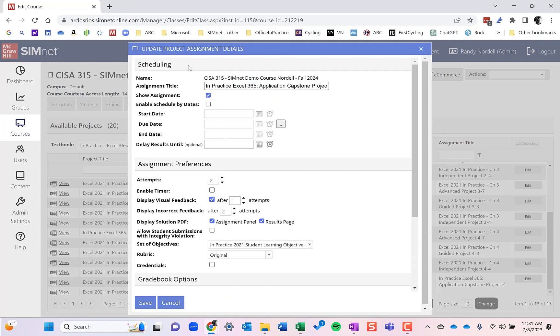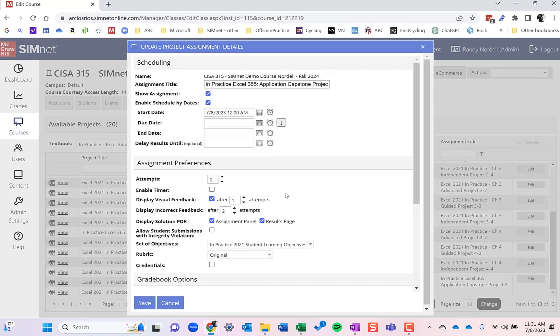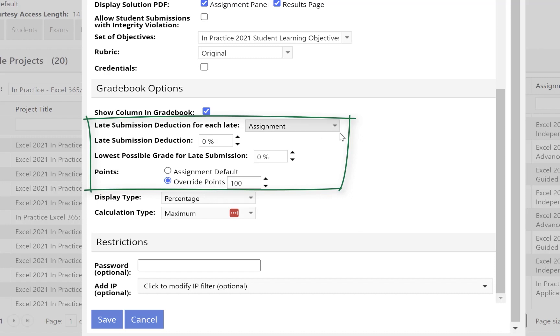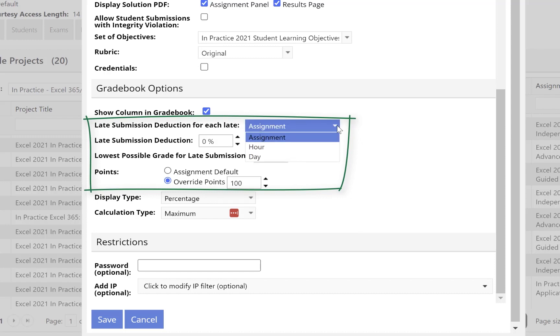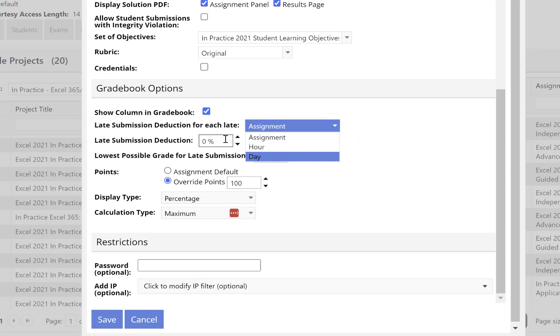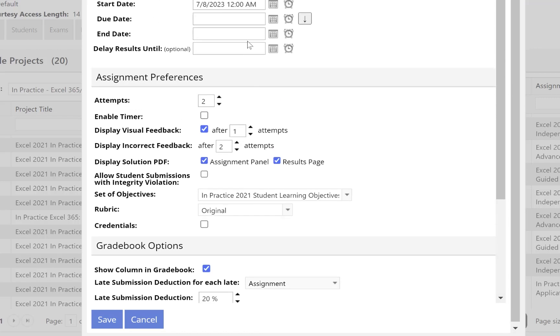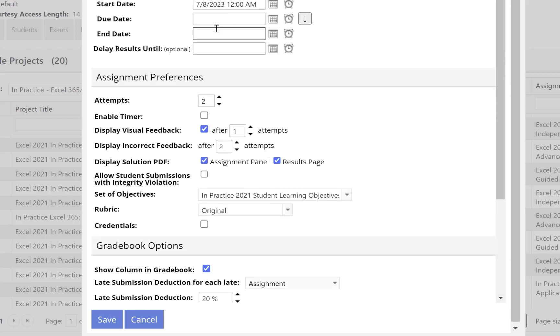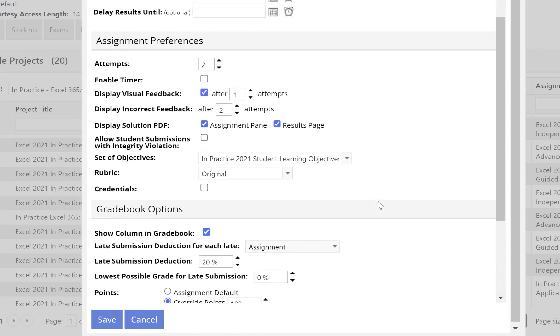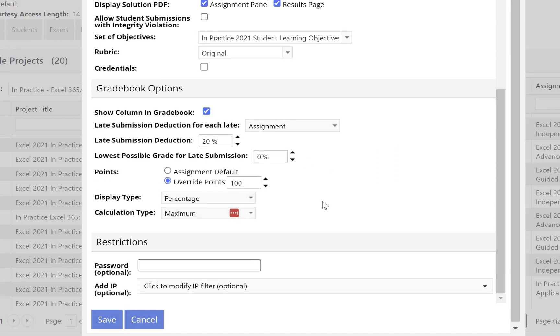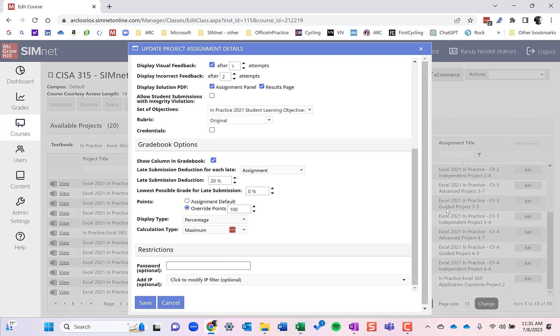One last thing that I didn't mention when you do enable by dates, you can also set a penalty, a late submission penalty for these, and it can be by assignment. So just total amount, which is what I do, 20%. I give them a week grace period. They lose 20%, but they can turn it in up to a week late. You can have it by hour, by day. I tend to do assignment and 20%. And you could go lowest possible grades. So know that that's available. You do have to put in the date in order to get that late assignment there. And you can go in and change those later as well. I'm going to save this.